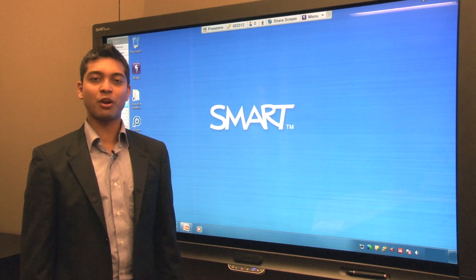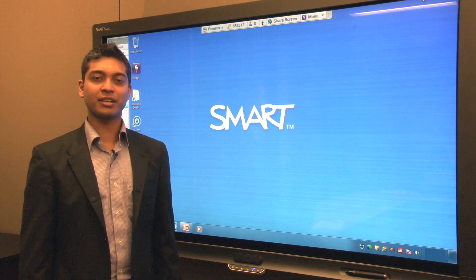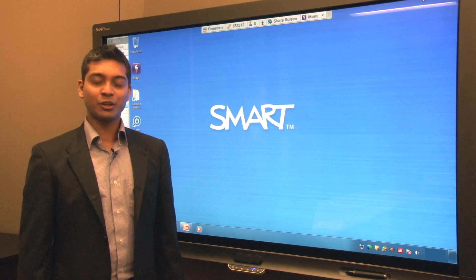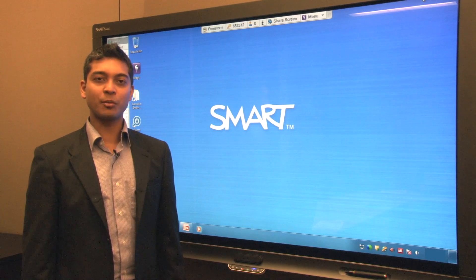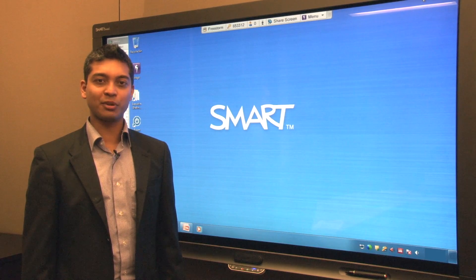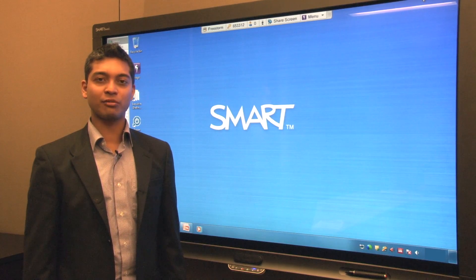Hello, my name is Varun and I'm Product Marketing Manager at Smart. Today I want to show you some of the capabilities of Bridget conferencing software.